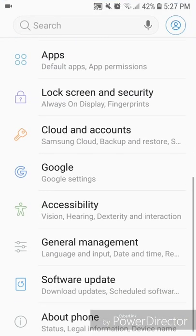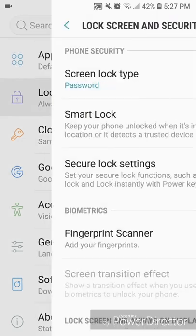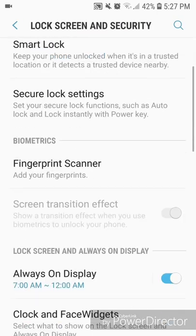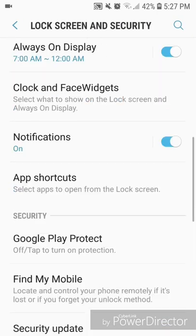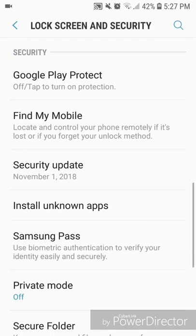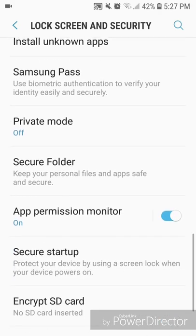down, go to Lock Screen and Security. Now scroll down again and you're going to go to Security. Under Security